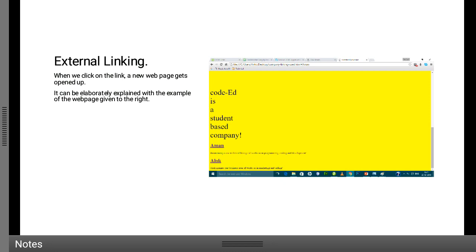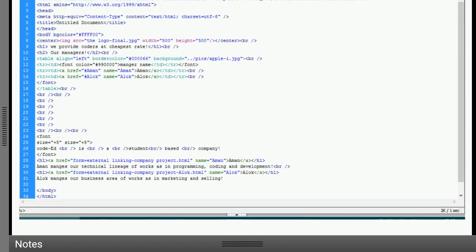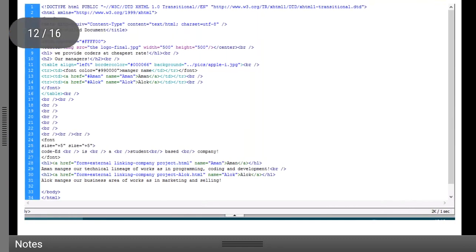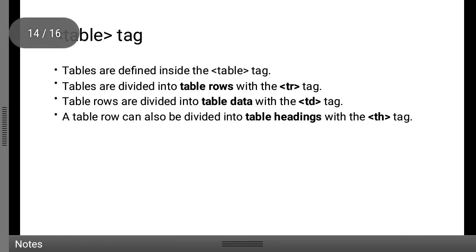Now for external linking — 'Aman' which was redirected from the top also has a blue color, so it is also a link. When I click on it, I am redirected externally to WordPress. I hope you all got a basic idea. Using this you can now create a whole web layout similar to Wikipedia for yourself.